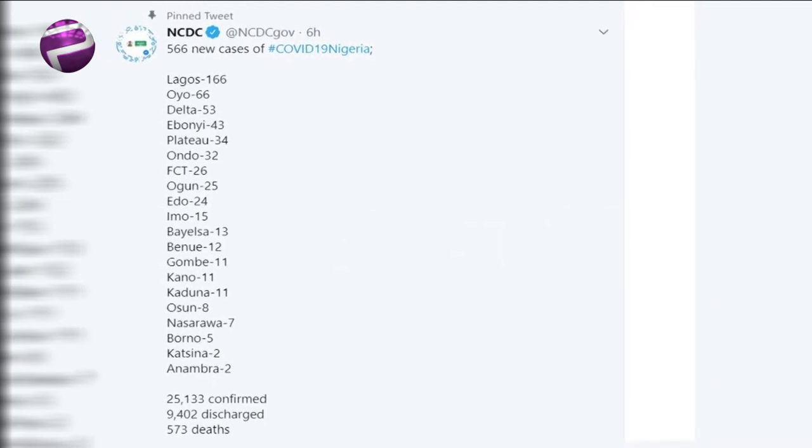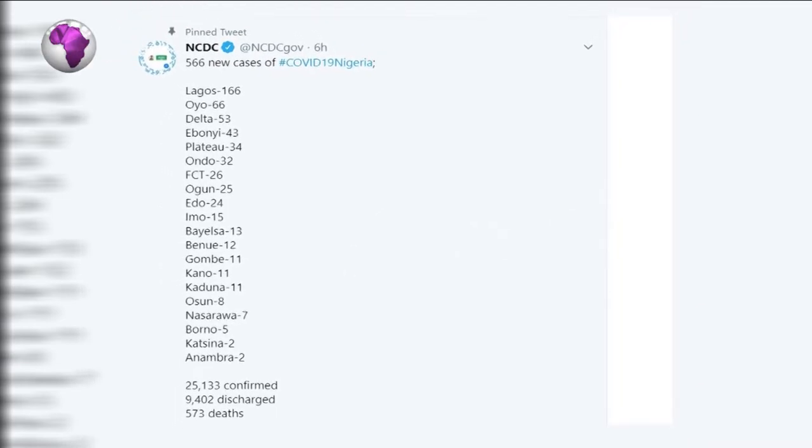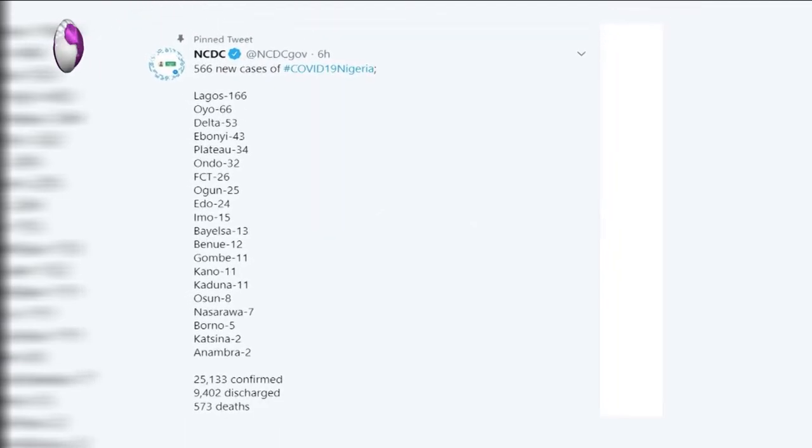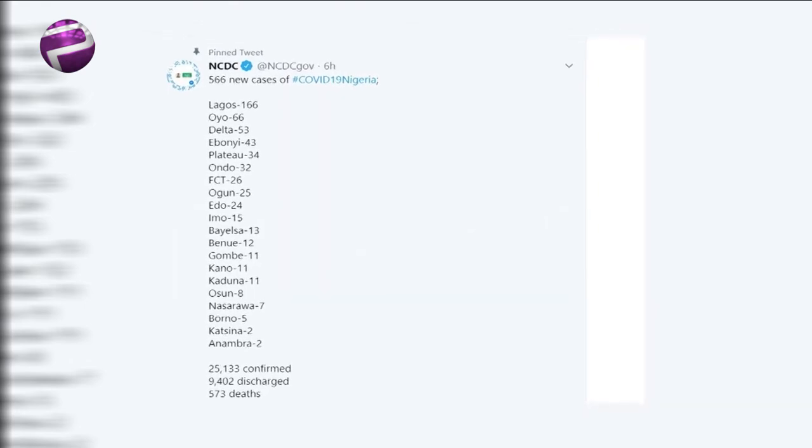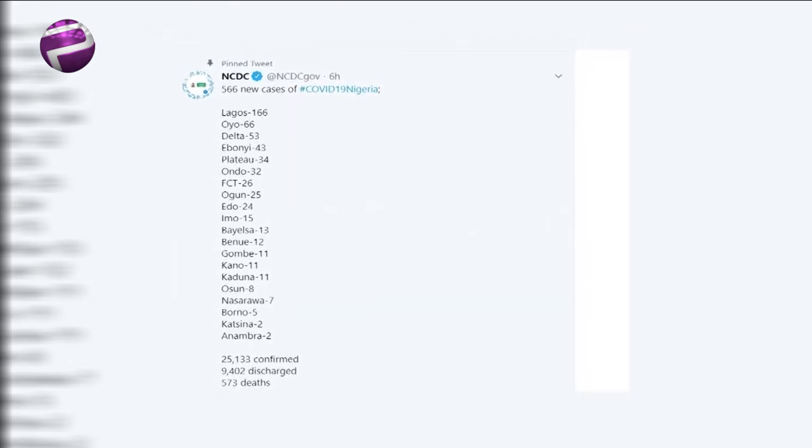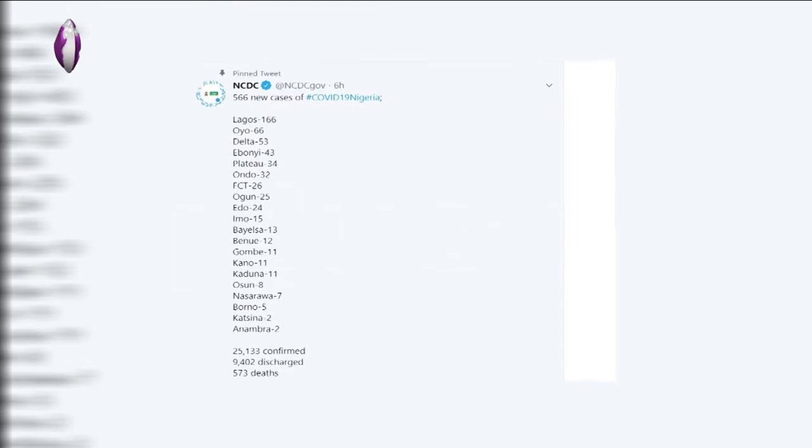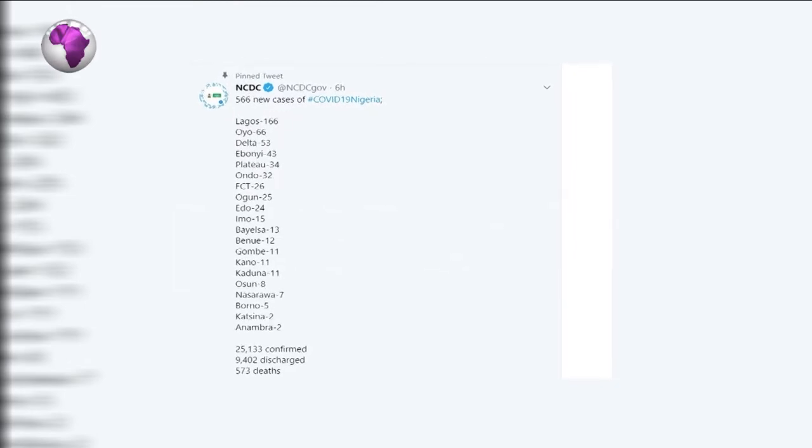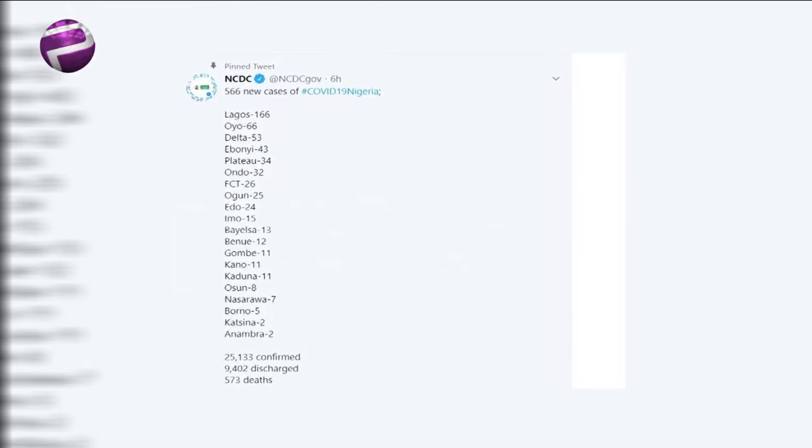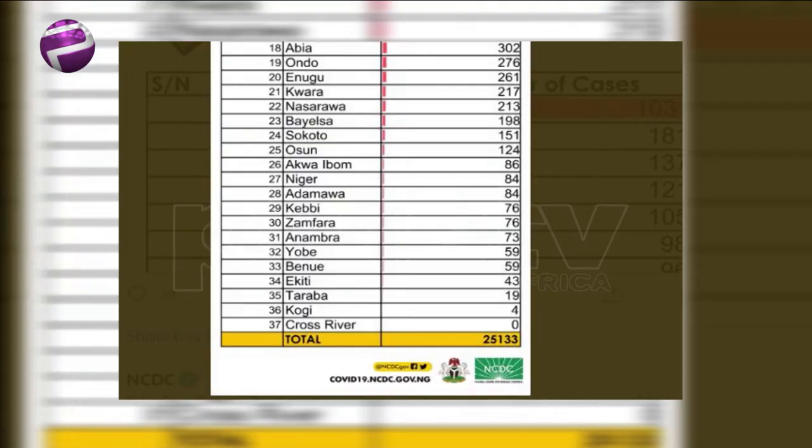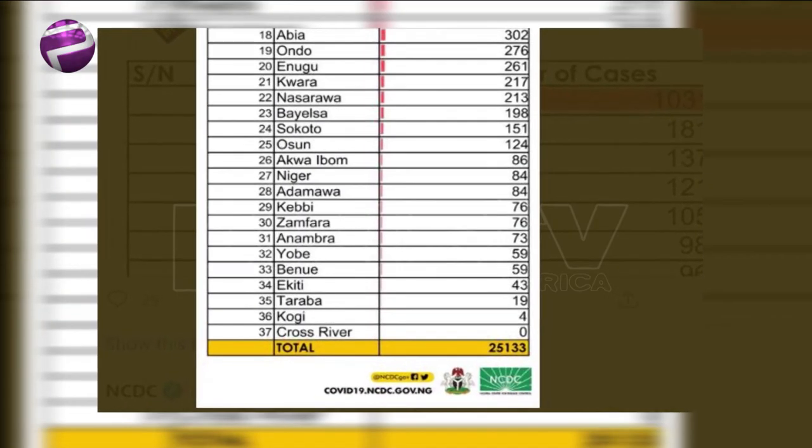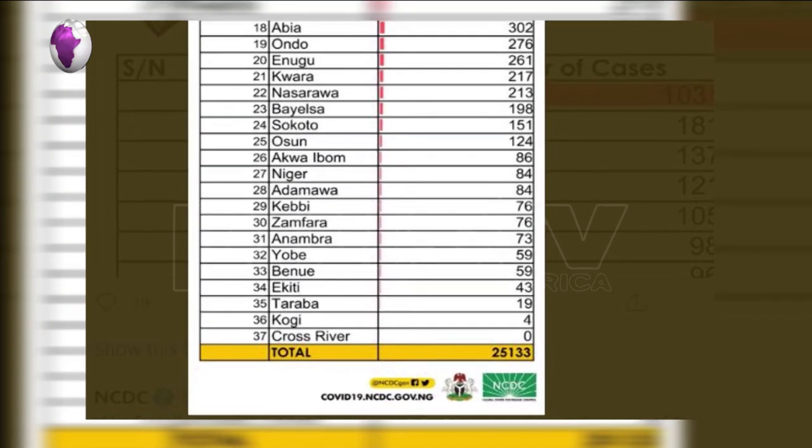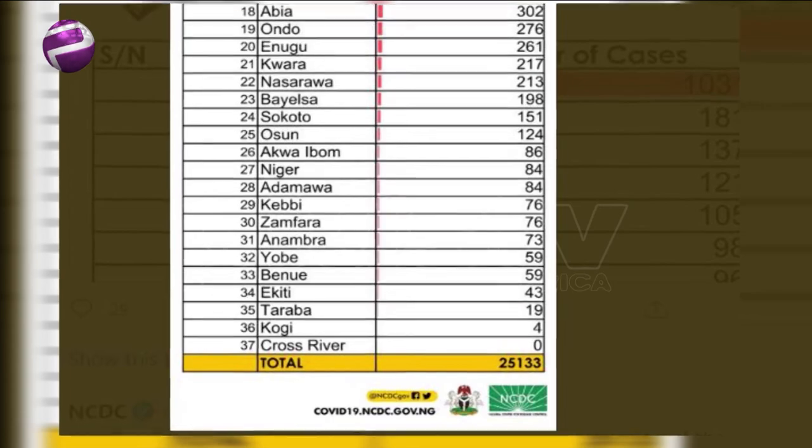Others include Ondo 32, FCT 26, Ogun 25, Edo 24, Imo 15, Bayelsa 13, Benue 12, Gombe 11, Kano 11, Kaduna 11, Osun 8, Nasarawa 7, Borno 5, Katsina 2, and Anambra with 2 cases.